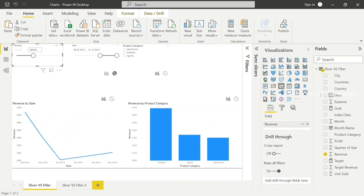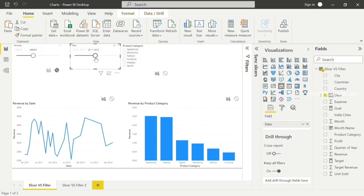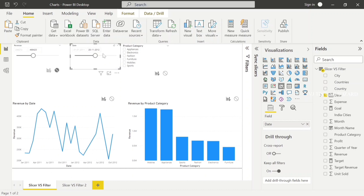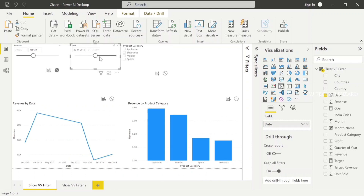I choose Less Than, and the revenues would be less than 4 lakhs 66,000. And here I can choose Before or After date. I need data before 2012, November 20 — it's also applied. Before November 2012, the data what we have is applied here. And we can also have the After option. This is how Before, After, and Between visuals basically work.